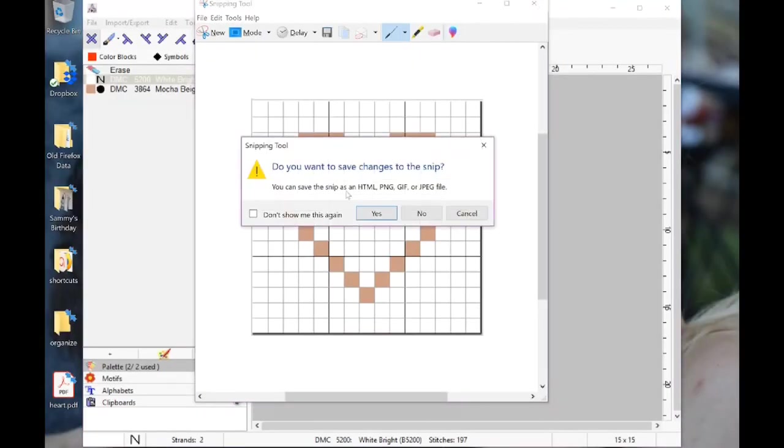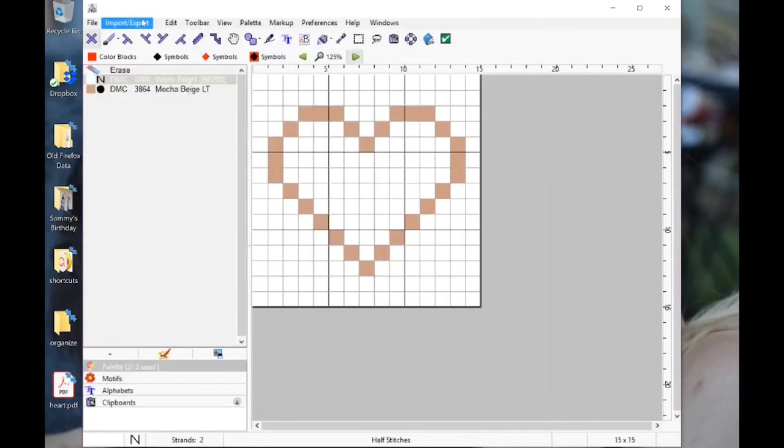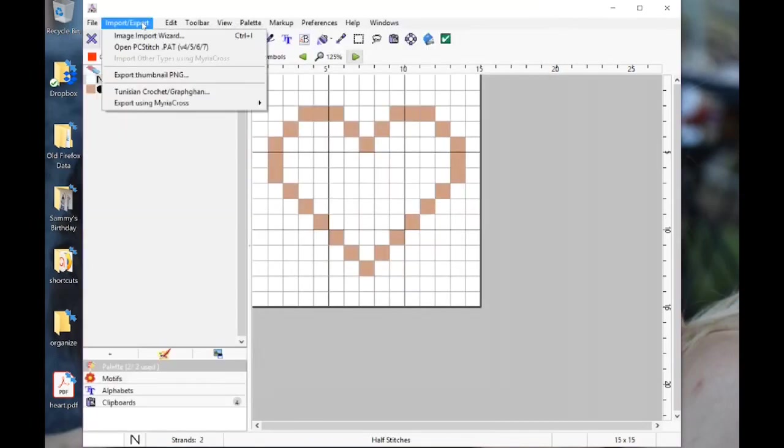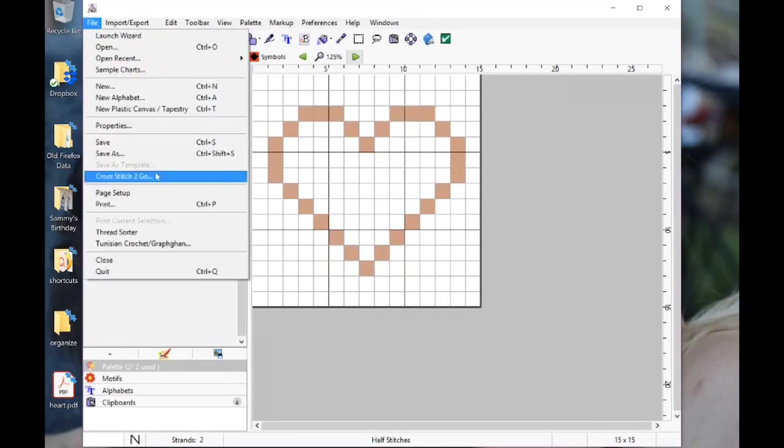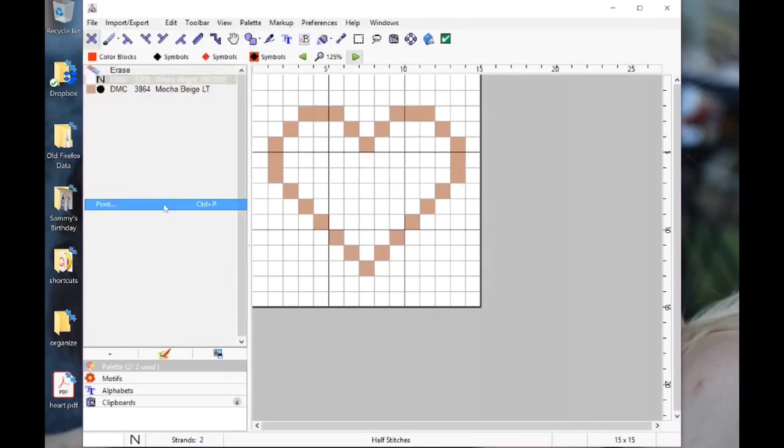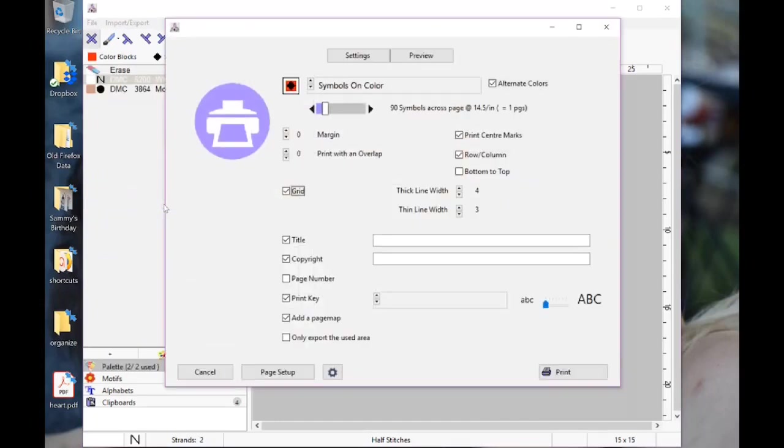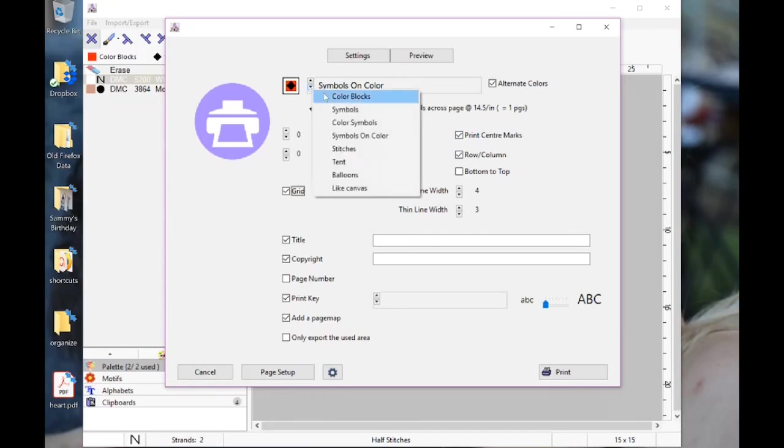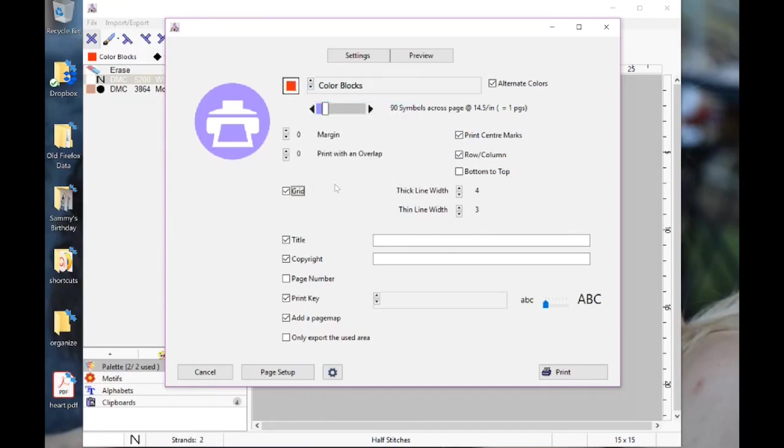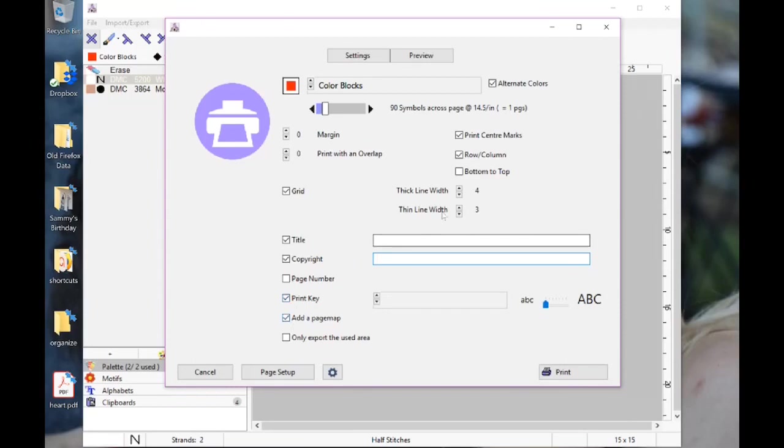Actually, I believe if you print the file, it'll let you print it. Yes, here it is. You can print it symbols on colors or just the colors. I like just using color blocks. Here's where you can give it a title, a copyright. You can say whether or not you want the key to be printed, where you want your thick lines to be and your thin lines to be. You want it bottom to top and row in columns and printing the center mark.